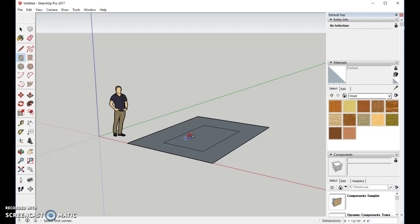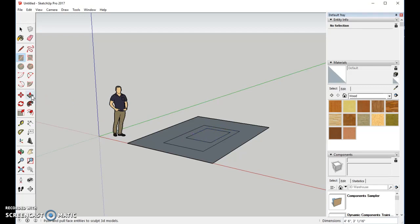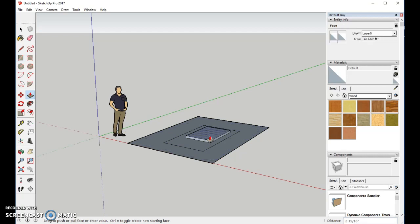We'll come in and just add a mat for the dog to lay on. We'll pull this up just a little bit.